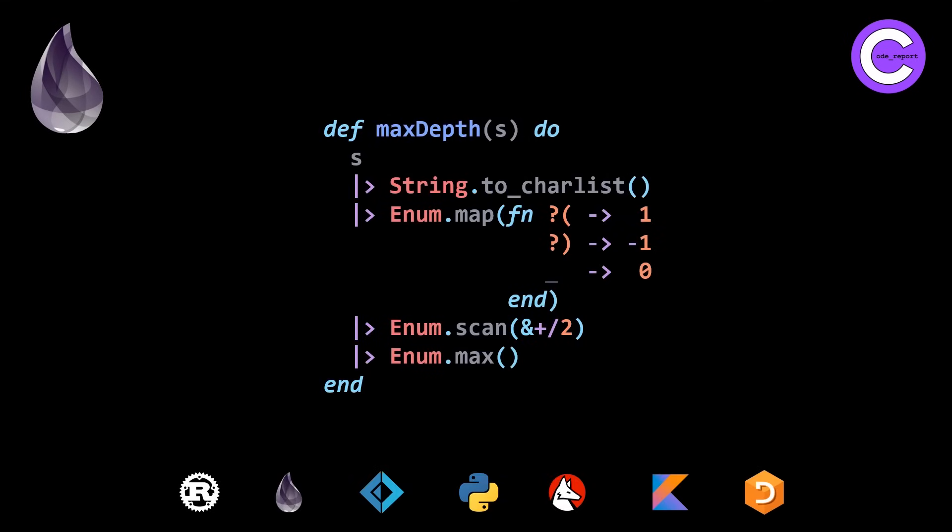So basically, we're using to_charlist and then map with pattern matching. And then the rest is basically the same, except there's a nicer way of defining that we're doing a plus scan. I did it a little bit more noisily with a couple extra ampersands, which are unnecessary.